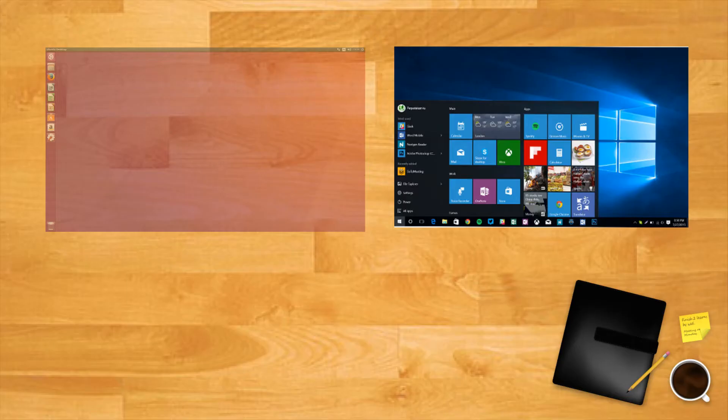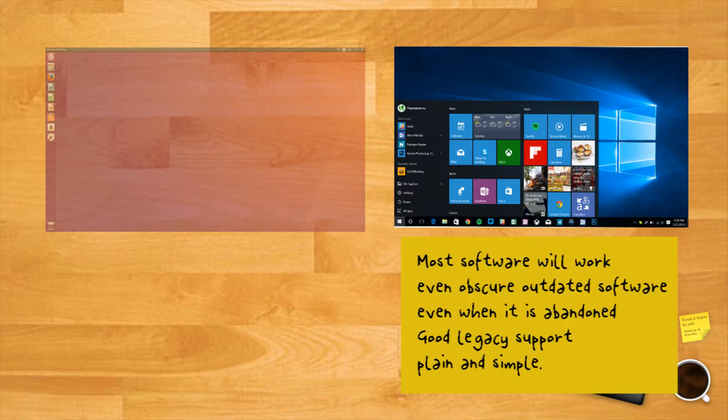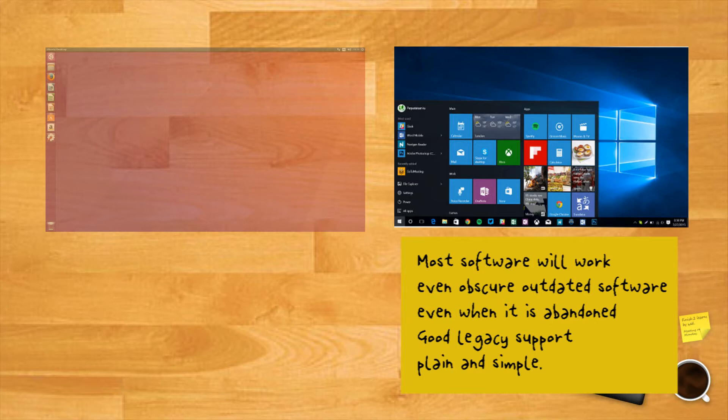Compatibility. Windows shoots and scores. Here is where the Redmond offering wipes the floor with Linux. Despite recent improvements in software being ported or developed to Linux, Windows is still the king. Users of Windows can be certain that most software will work and even obscure outdated software will continue to work even when it's abandoned by developers. Windows has good legacy support, plain and simple.